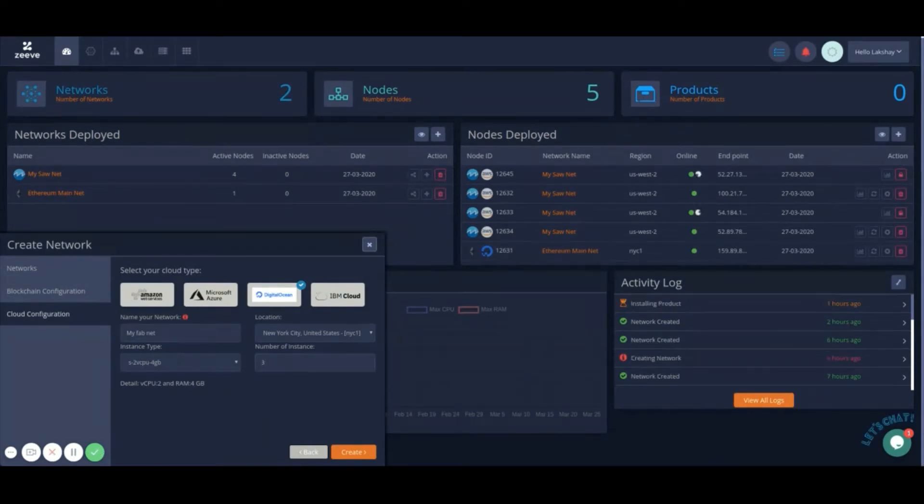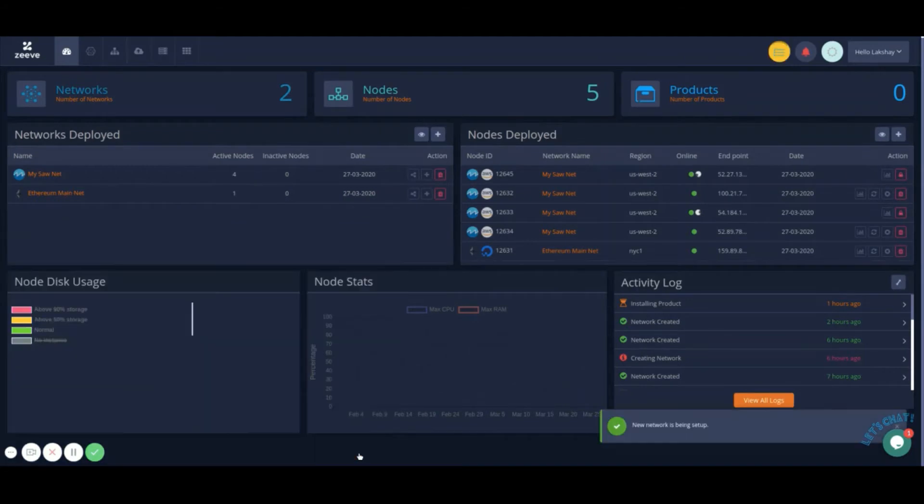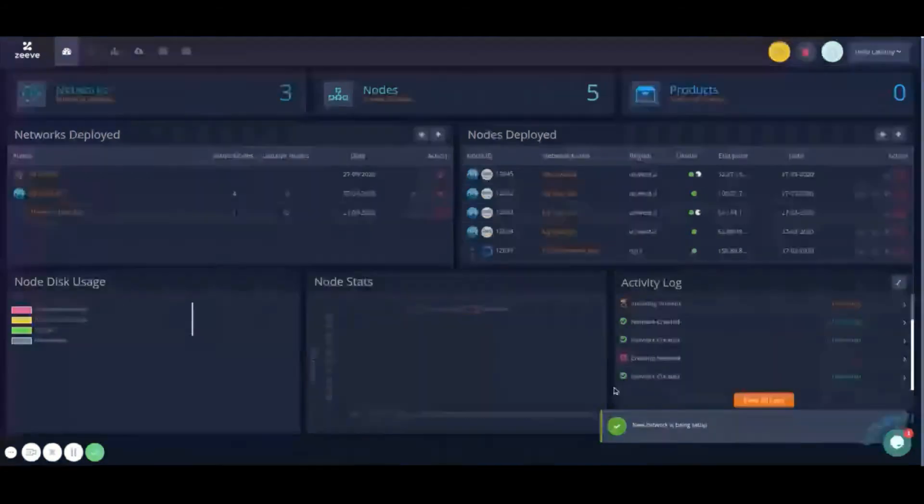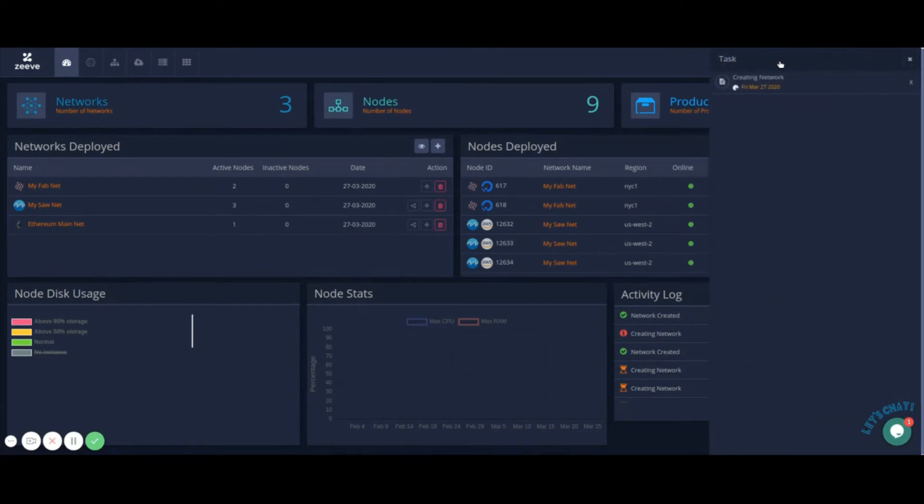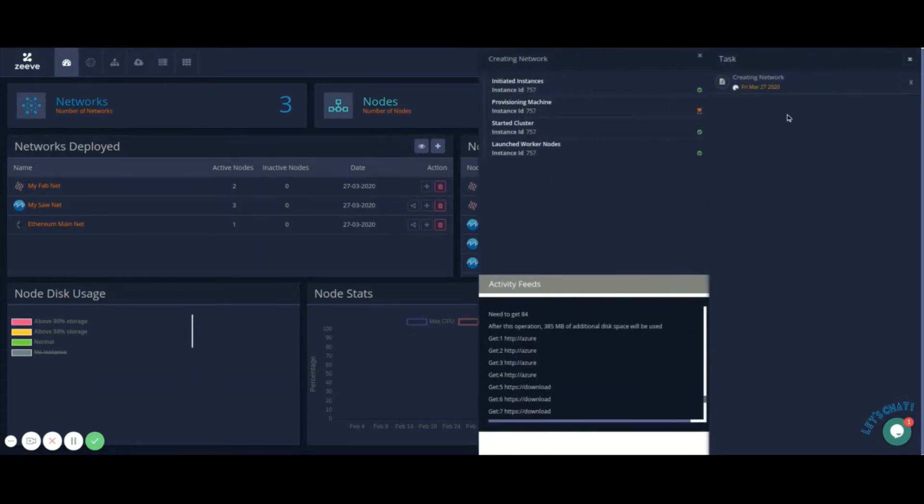Zeev keeps logs of all your network actions. You can see live logs of your current tasks and activities running in the background in the live activity feed.